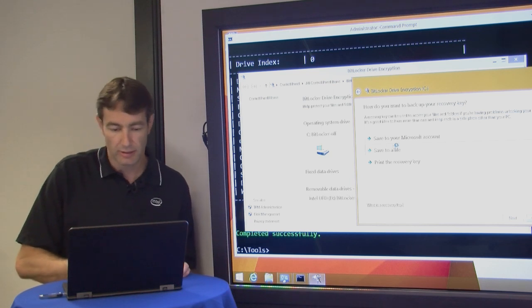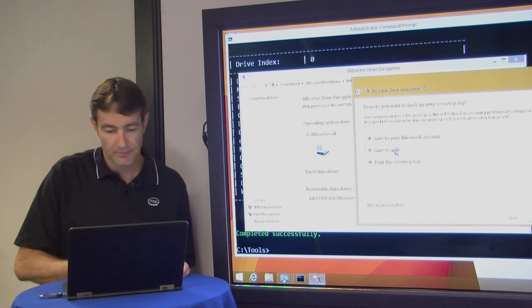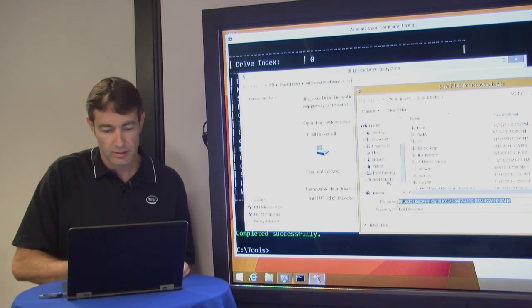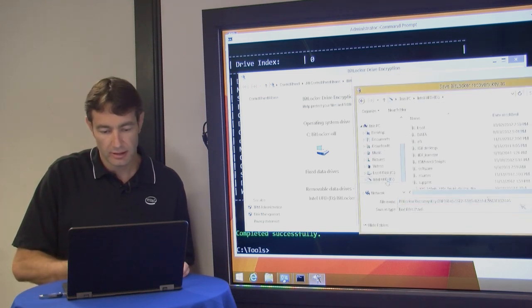So I insert my thumb drive and I'll choose save it to a file, choose my thumb drive here, and simply save.